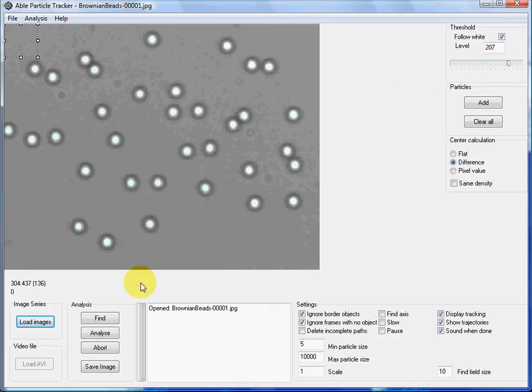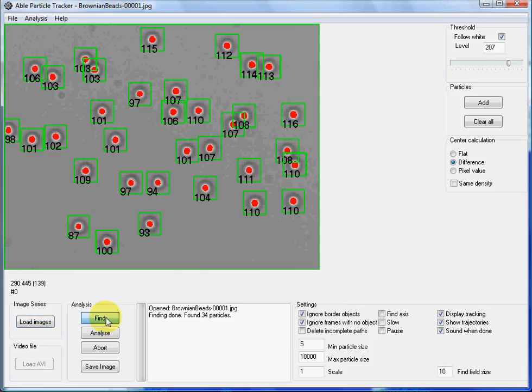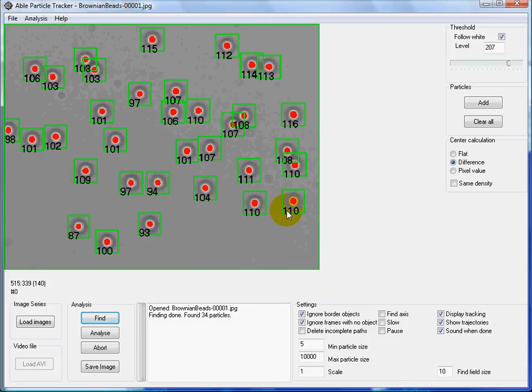Now we have to press find button. The program marks the initial positions of all particles.